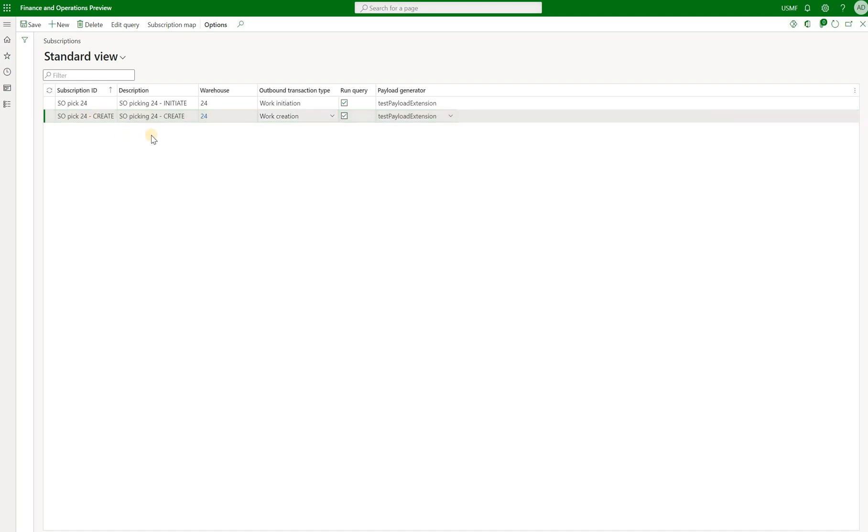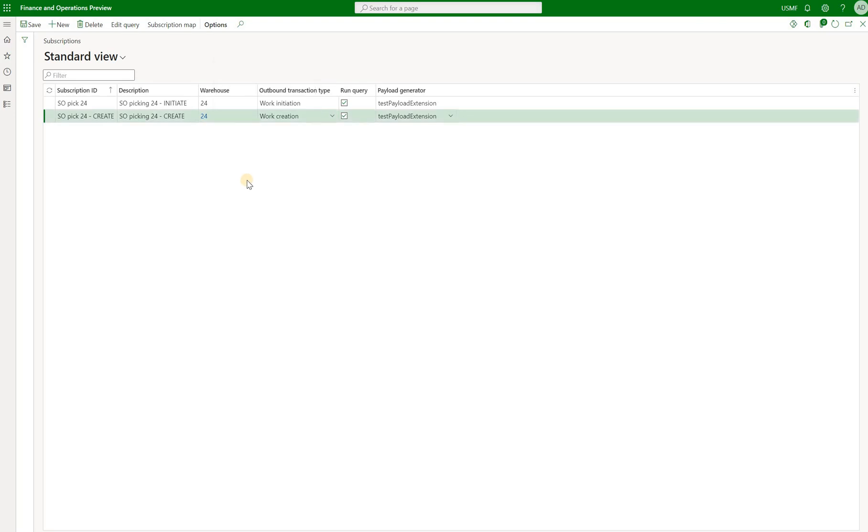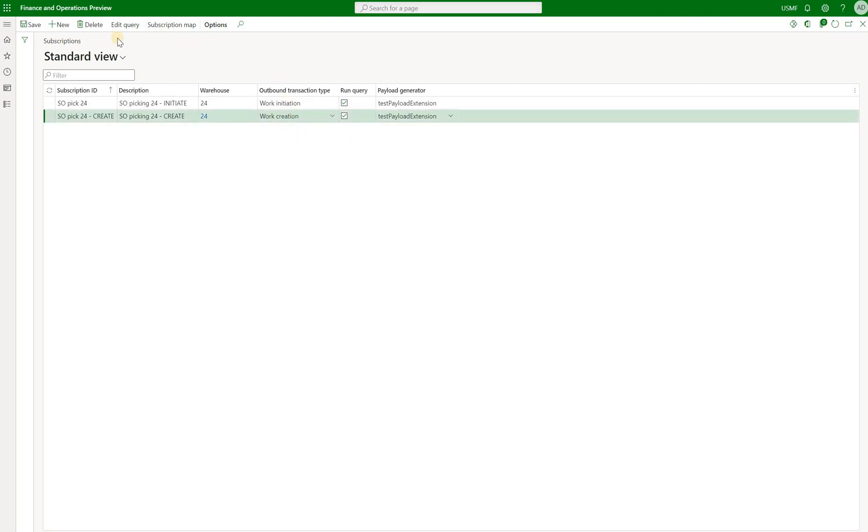So here we have a subscription ID, description, warehouse in which the work should be generated in order for that subscription to be triggered. We also have this run query checkbox. Let's take a look at this. It is checked right here.